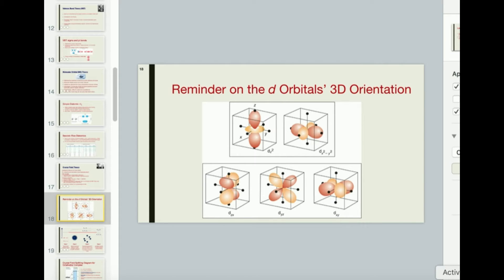Welcome back to electronic structure and bonding in inorganic chemistry. My name is Kevin Tilkoff. Make sure to like this video and subscribe to the channel for future videos and notifications.